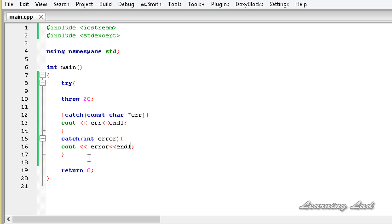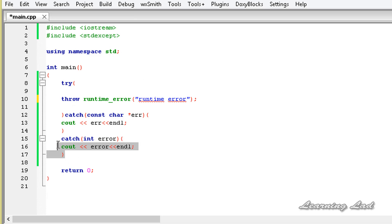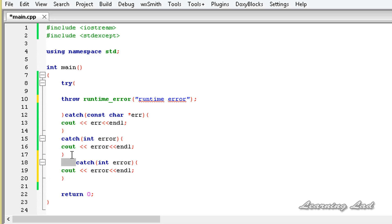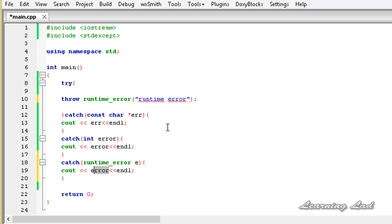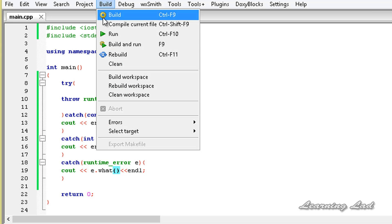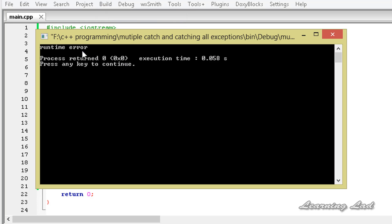Similarly we can have multiple catch blocks. For example, let's say we throw a runtime_error and pass a string like 'runtime error'. We can have a catch block for that — the catch block needs to receive an object of the runtime_error class, so it's catch(runtime_error e), and here we call e.what(). Building and running this, we can see 'runtime error' is output.